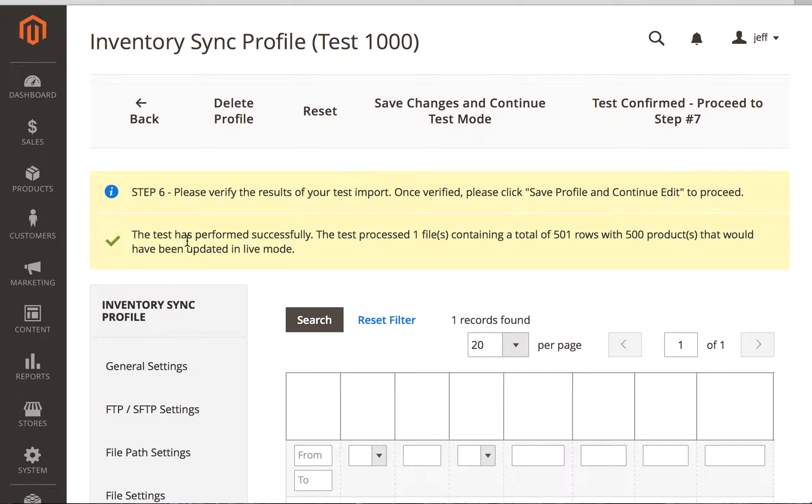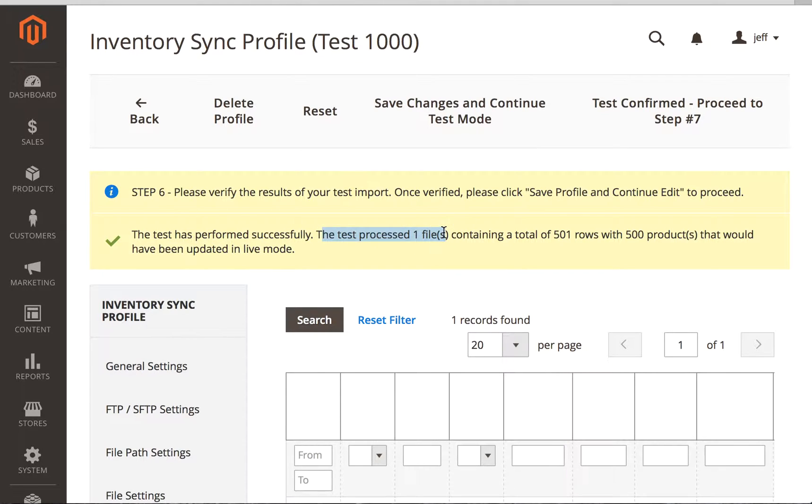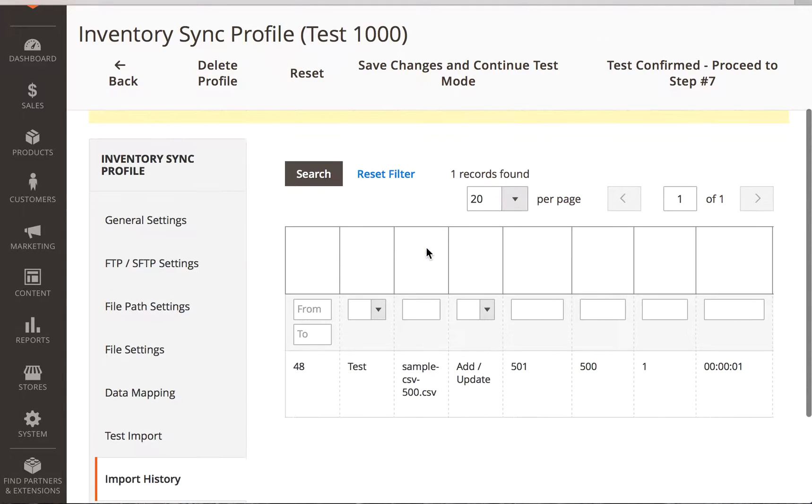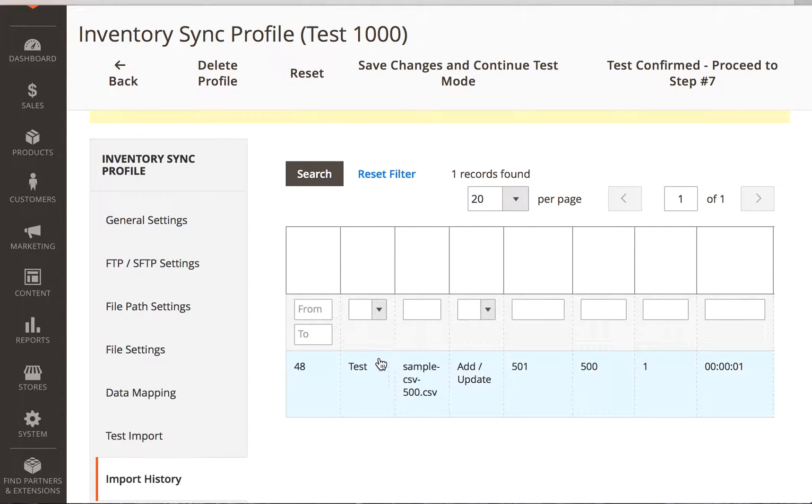And it says, the test has performed successfully. The test file processed one file containing a total of 501 rows with 500 products. So the first row is the header row. So 500 products that would have been updated in live mode.